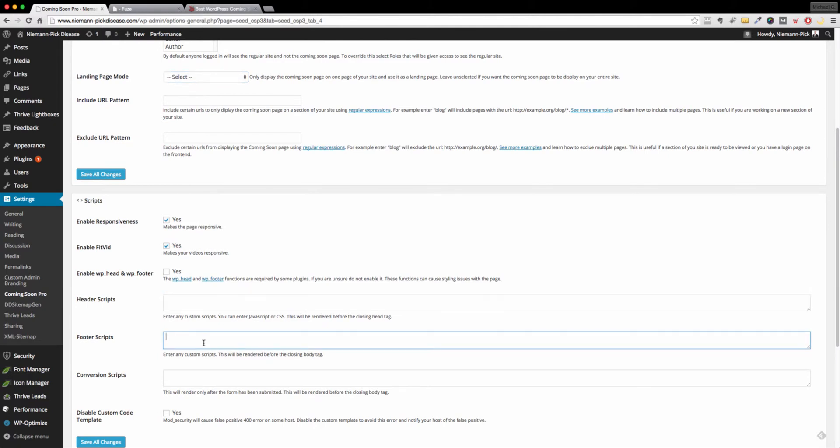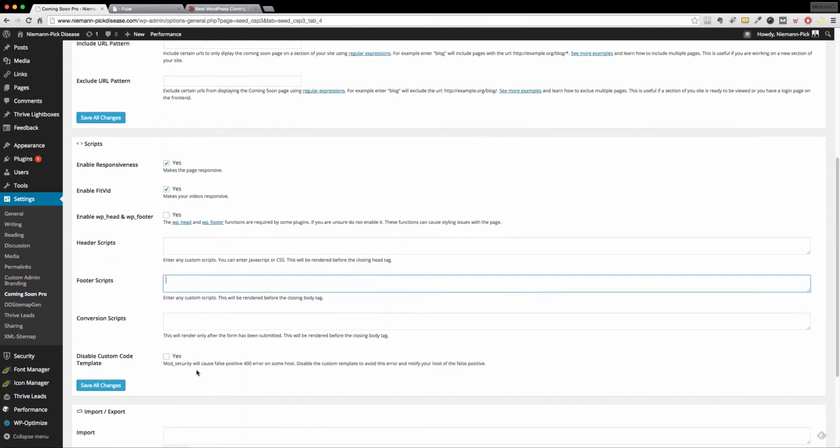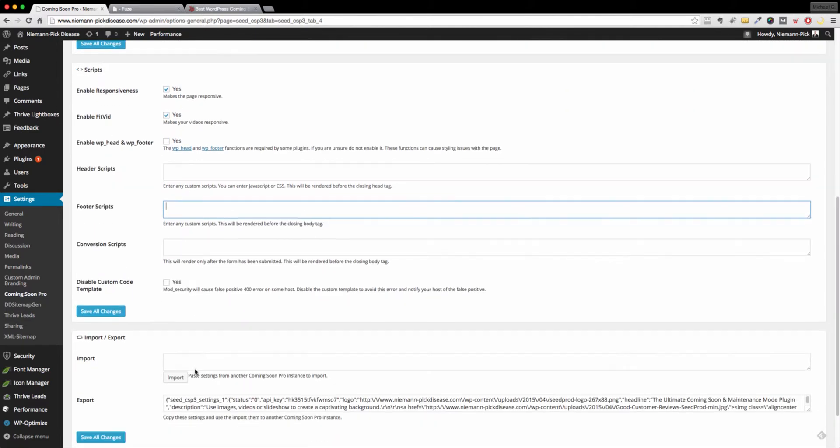And this is where you want to add maybe like Google analytics code, or maybe if you have some other additional tracking code, maybe you're using a different system per se, other than Google analytics, you can drop that in there.